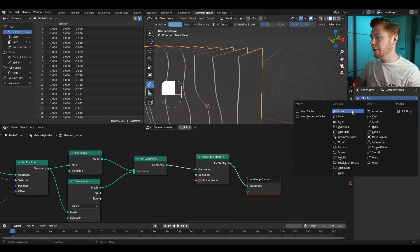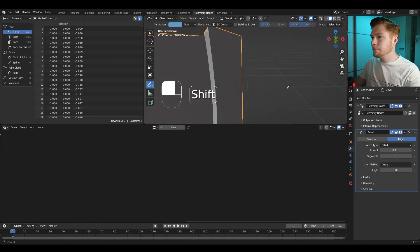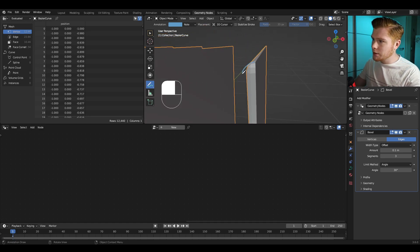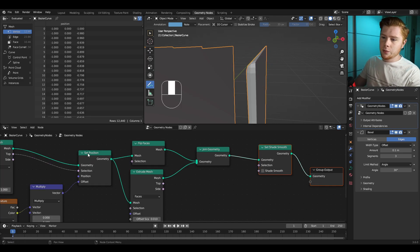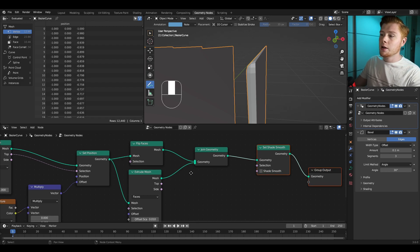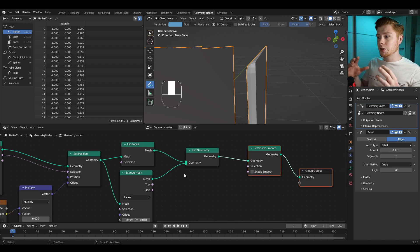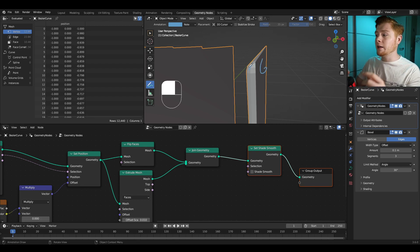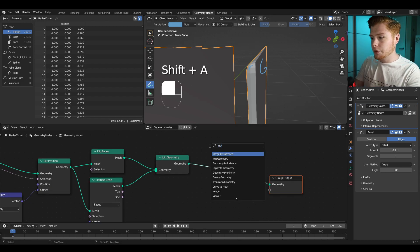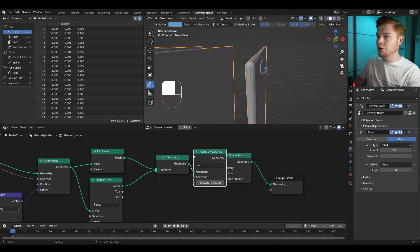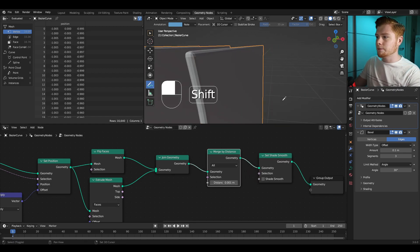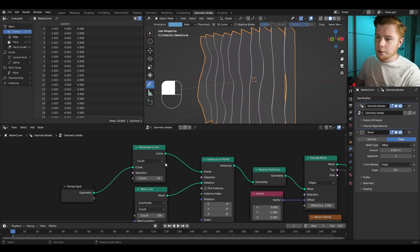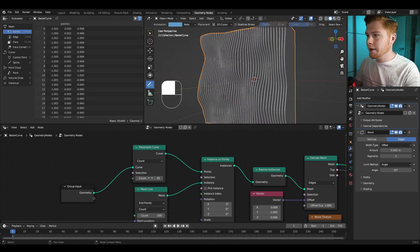Unfortunately there isn't a bevel node yet, so we'll use a modifier. Let's add a Bevel modifier and set the segments higher — but something weird happens, it's only beveling one side. That's because the Set Position and Extrude Mesh outputs are joined but not actually connected. We have to merge the vertices together, so let's add a Merge by Distance node after the Join Geometry, and then it works. You can set the amount of beveling lower to taste.